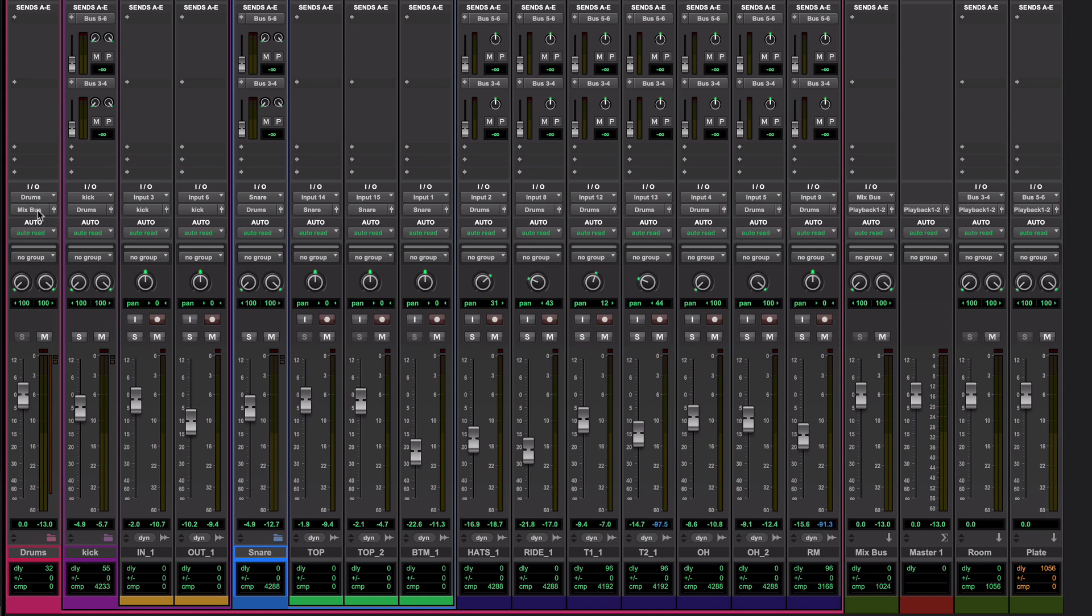Same goes drums into the mix bus is named that. But over here, for example, these reverb returns are fed from these auxiliaries up here via buses that are just called five and six and three and four, not very informative.